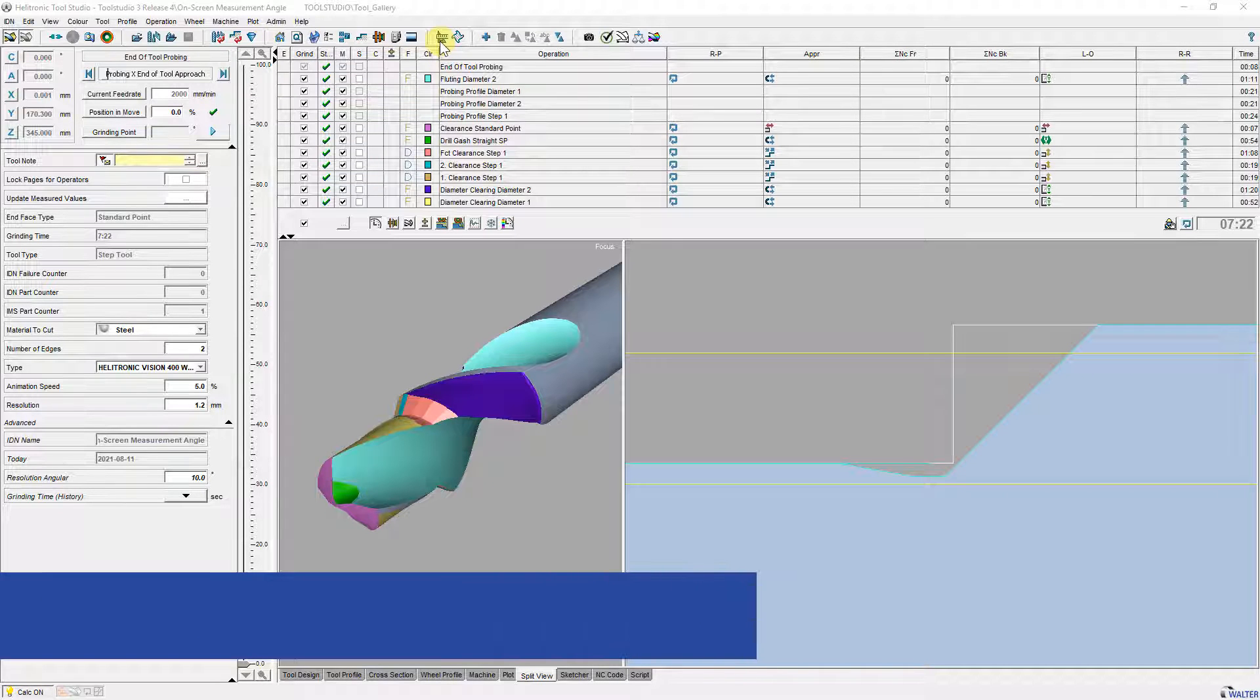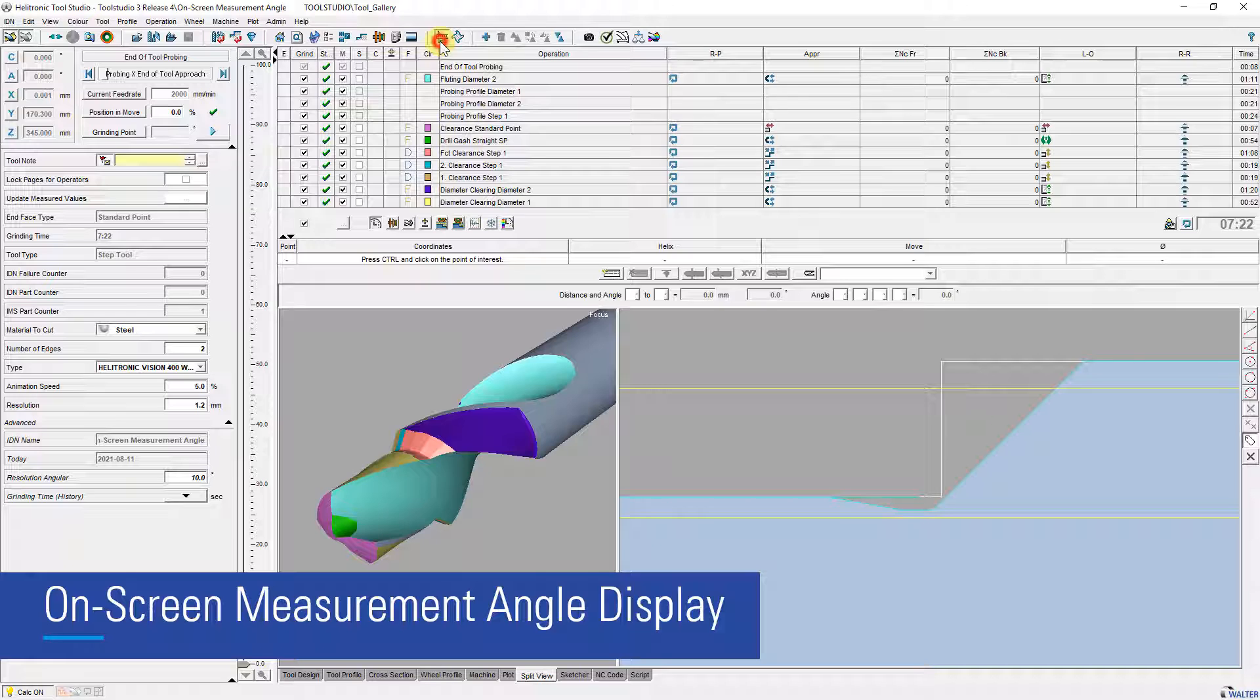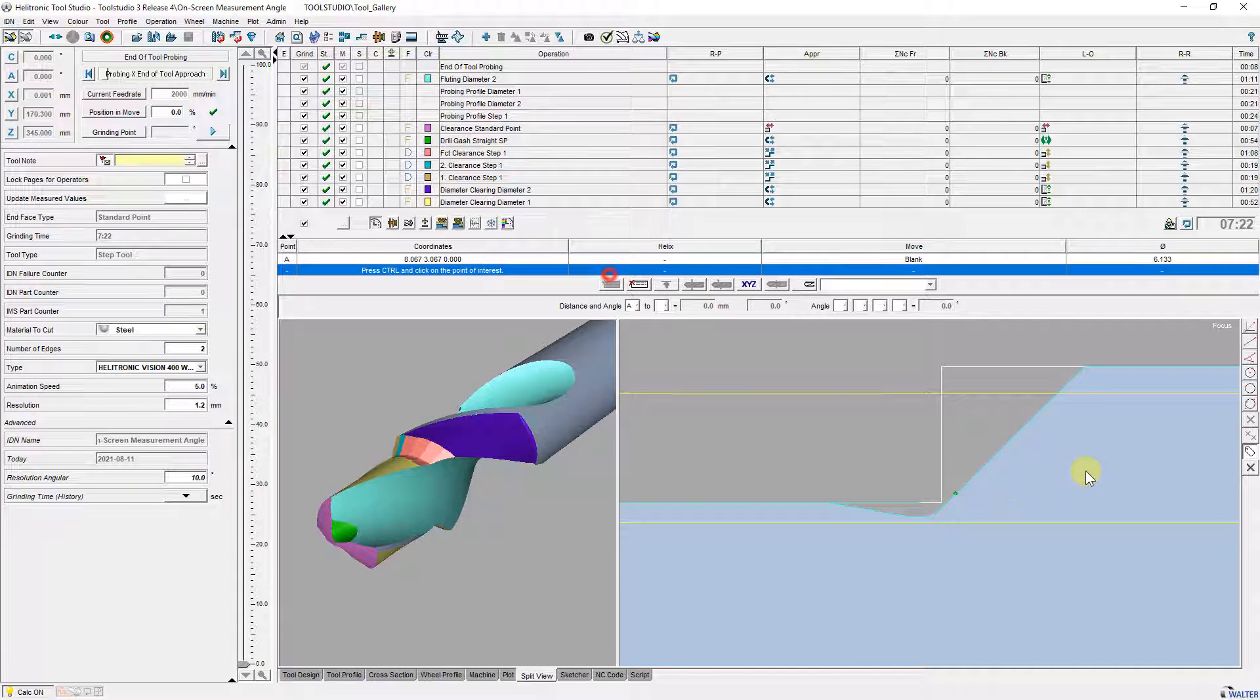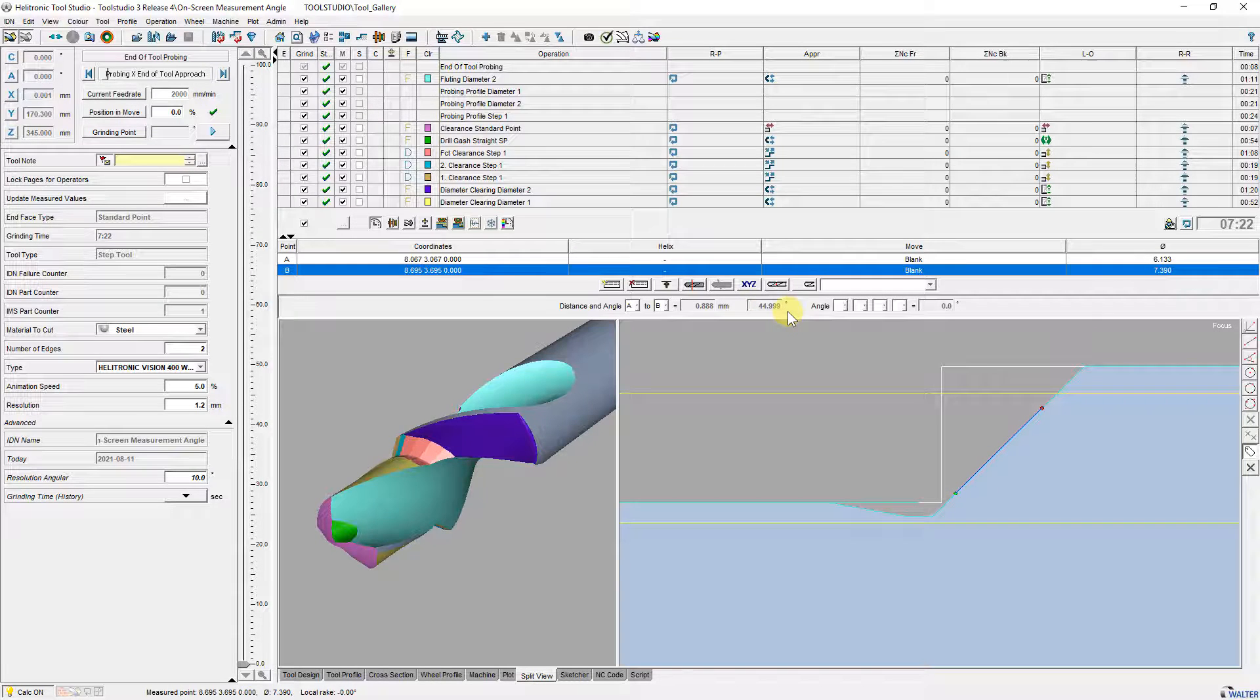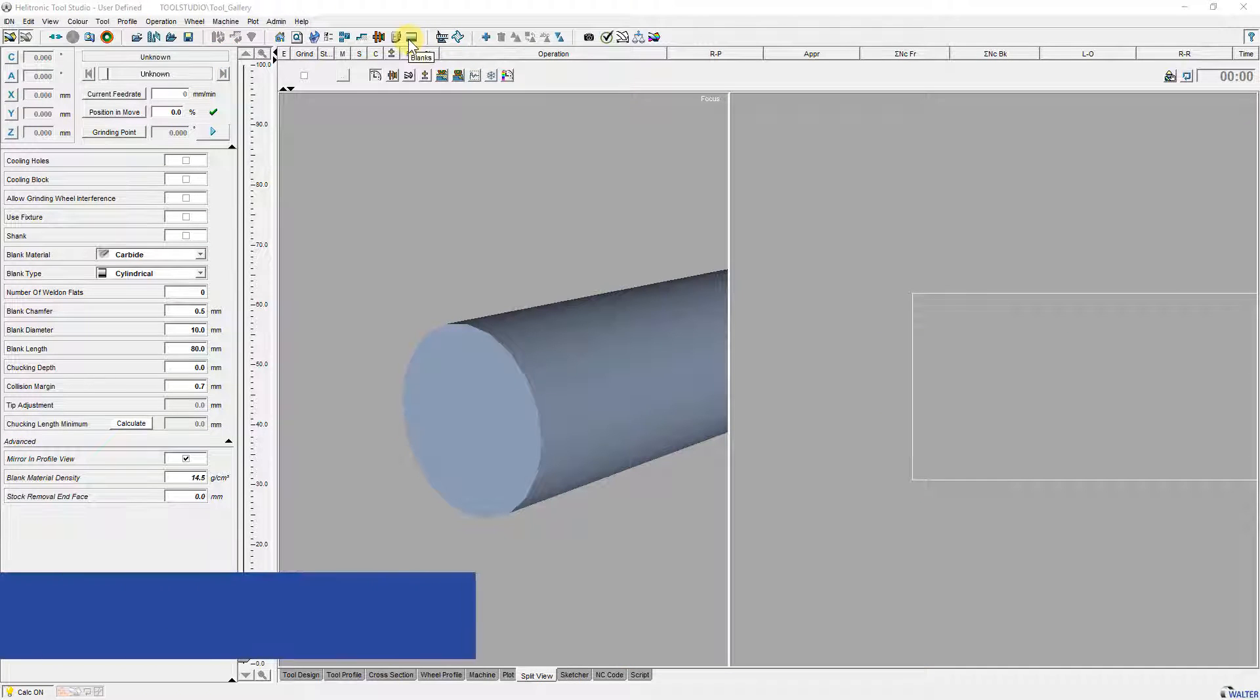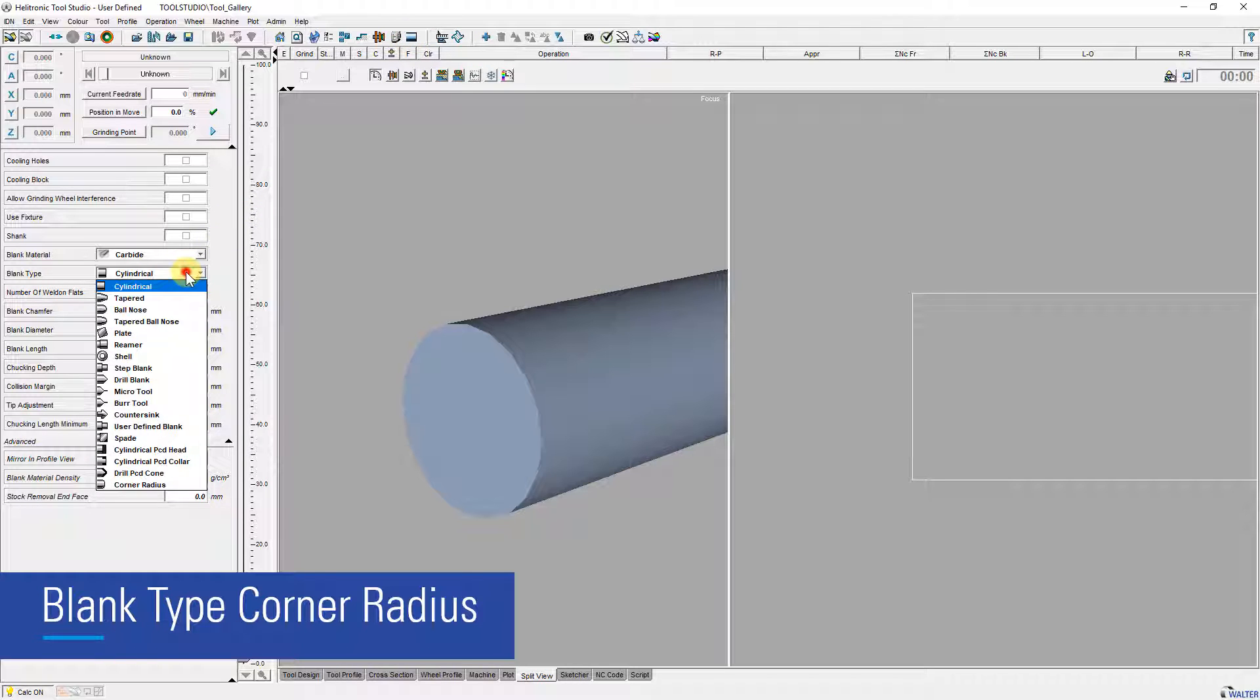If you make an on-screen measurement between two points, the angular position is now also displayed. The blank type corner radius is now available.